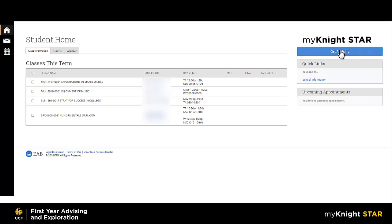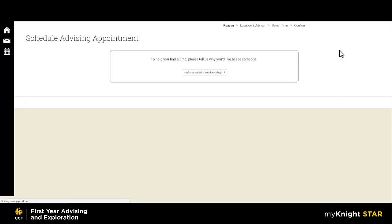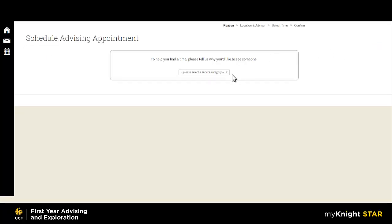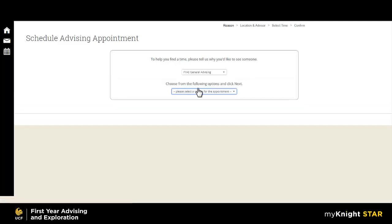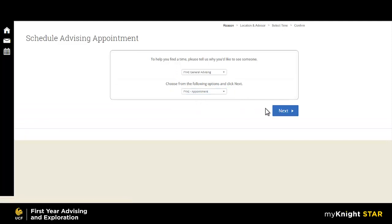Navigate to the blue Get Advising button to schedule your appointment. On the next screen, in most cases you will want to select FYAE General Advising and for the reason FYAE Appointment. Select Next.